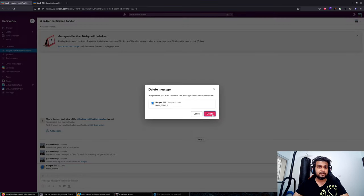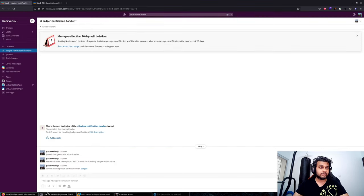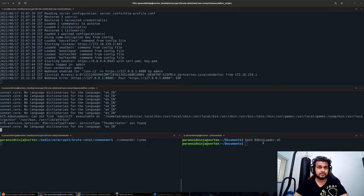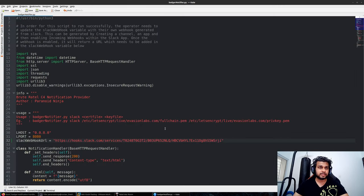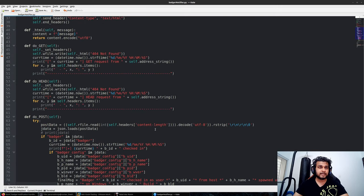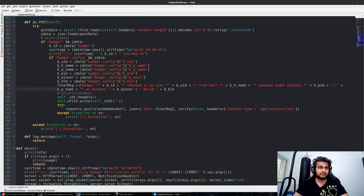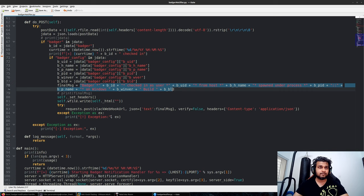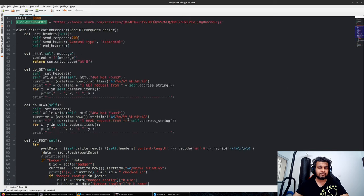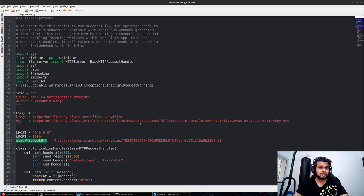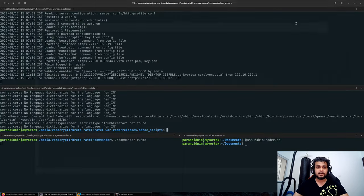We will simply be using our notification handler to forward this request. This Python script will craft our custom message and forward it to our Slack webhook URL. That's all we need to do. Let's see how it looks.